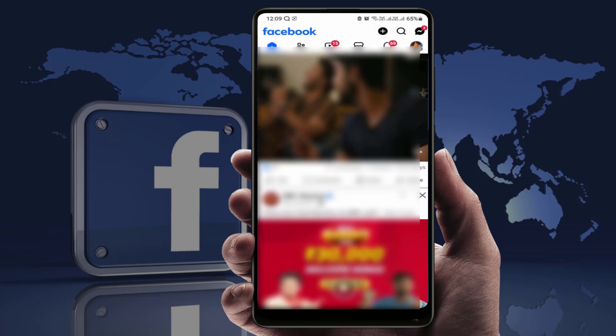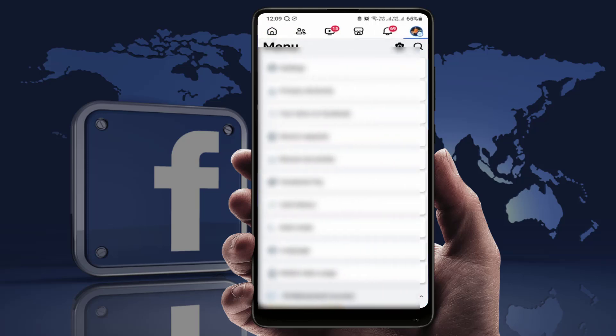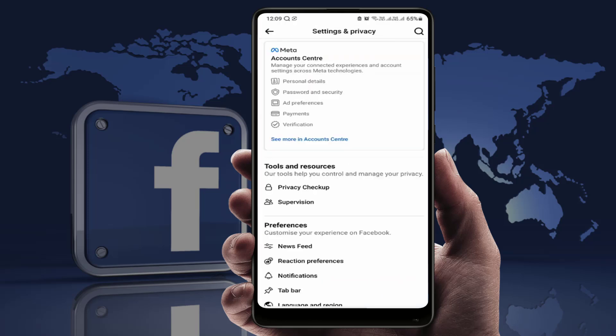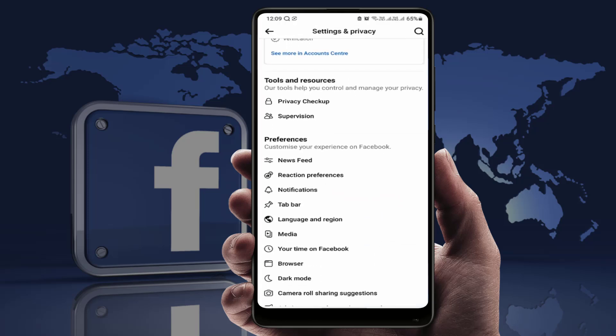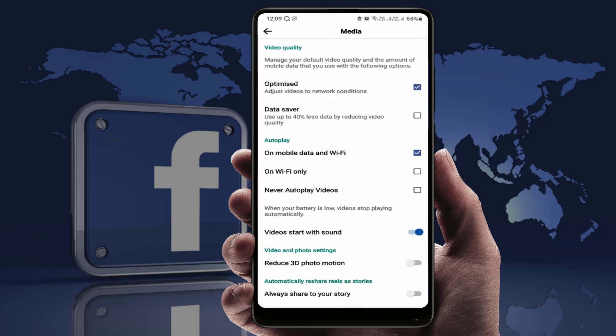Open the Facebook app on your phone like this. In the top right corner, you can see your profile picture — just tap on it. From here, open the Settings like this.